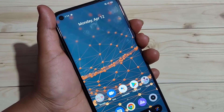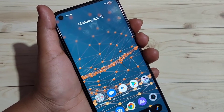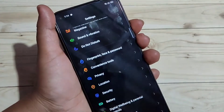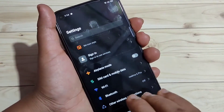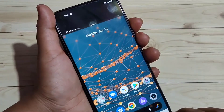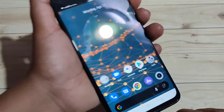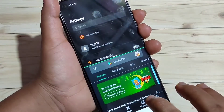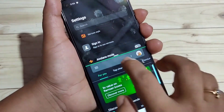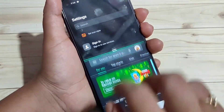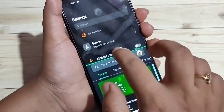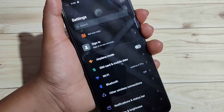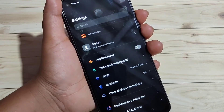The first method: just swipe up using your three fingers. First, open any page or application that supports split screen and swipe up using your three fingers. You can see the split screen is enabled. Now open another application, and you can also adjust the height of the screen. This is the first method.